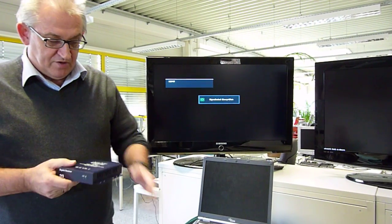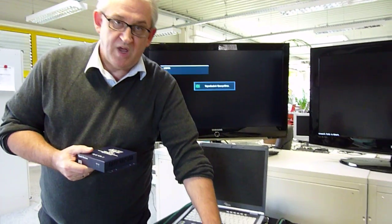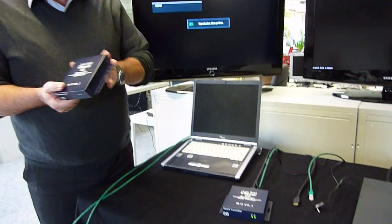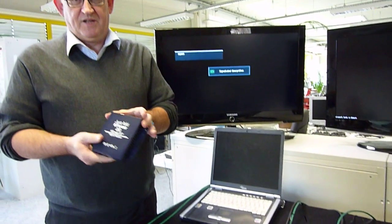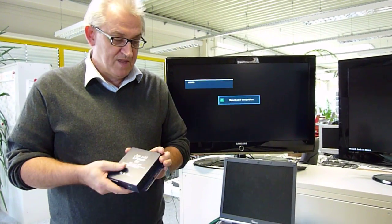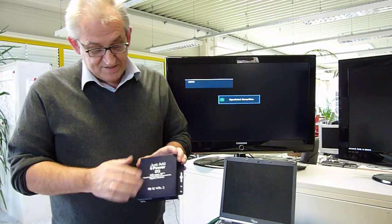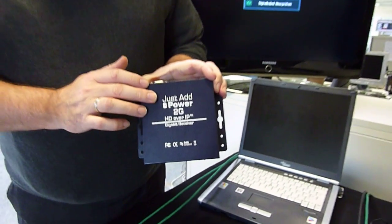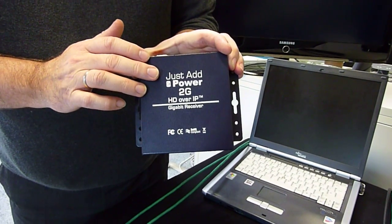We have a transmitter, we have a receiver, and all I have to do is connect a network cable between the transmitter and the receiver. As the name of the manufacturer says, just add power.